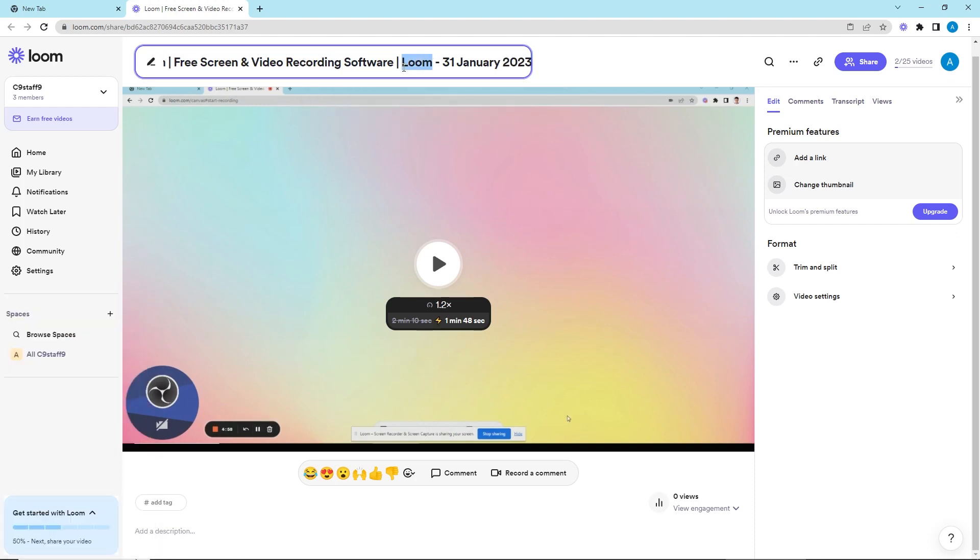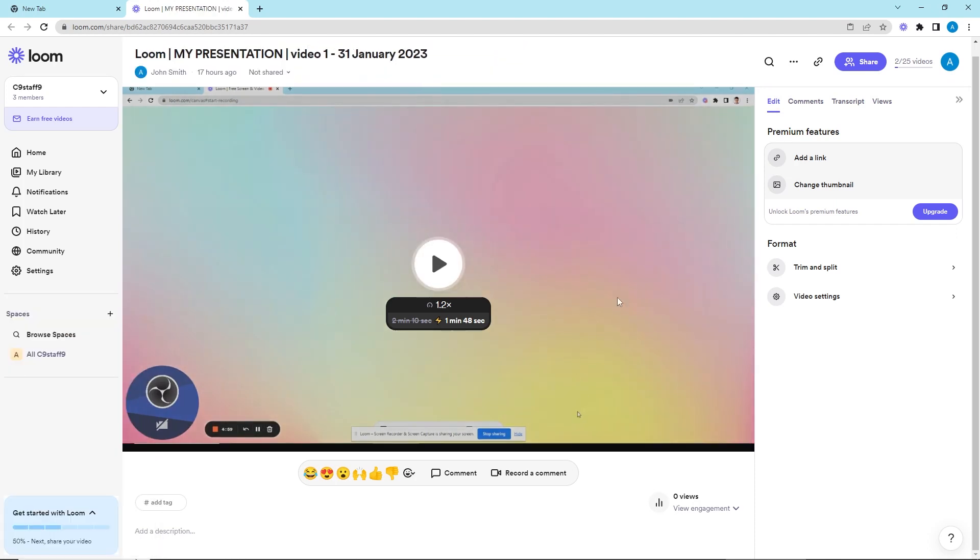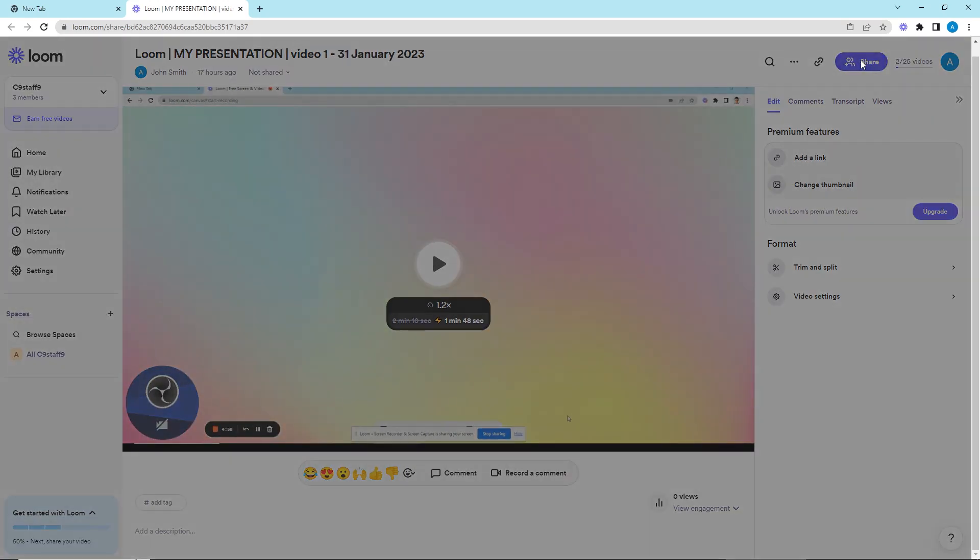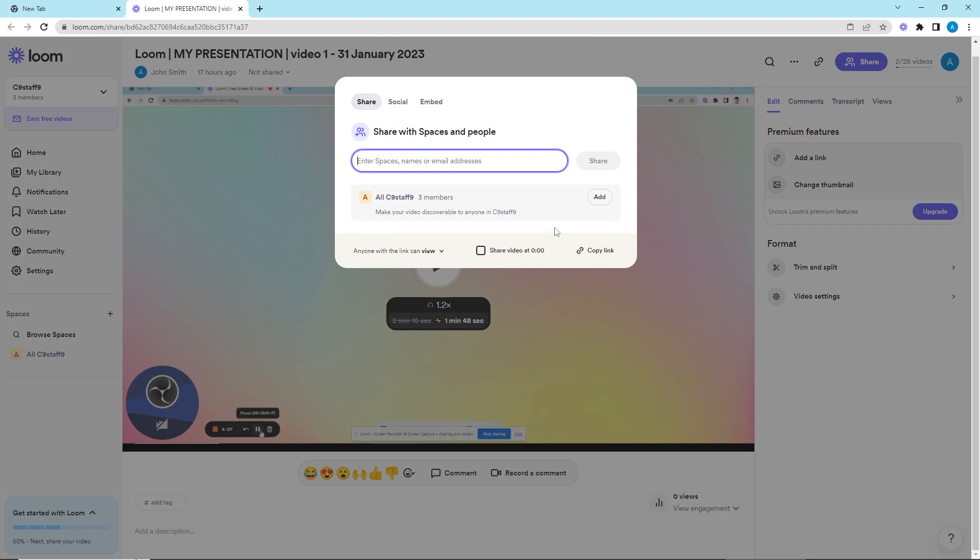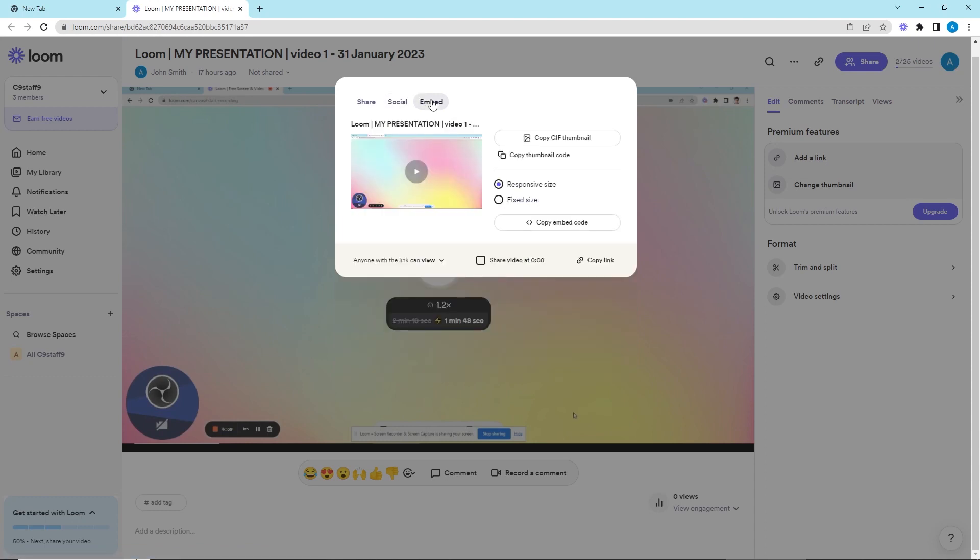Next, you can name your video right here. To share your video, you can copy the link directly through the copy link icon. Or, for more sharing options, you can hit share and choose whether to share your connected workspaces, your social media platforms, or even embed your video onto a web page.